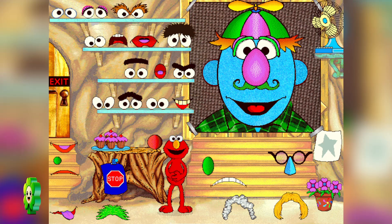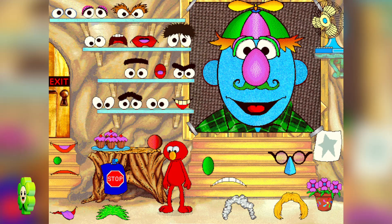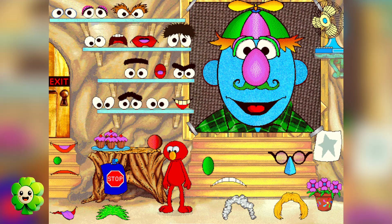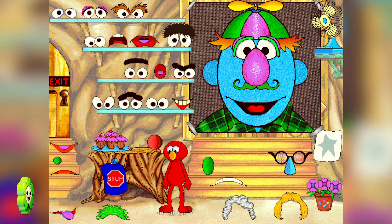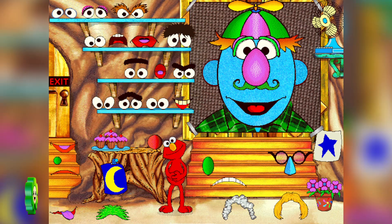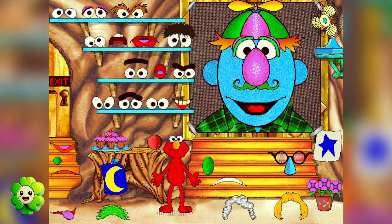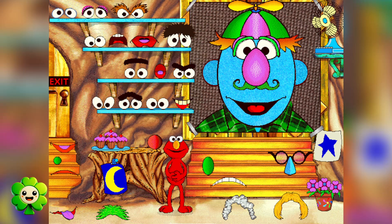That's different from how Elmo would feel. It makes Elmo sad when nobody wants to play with Elmo. Elmo's sad face looks like this. Watch. That was great. Show Elmo what we should do next.